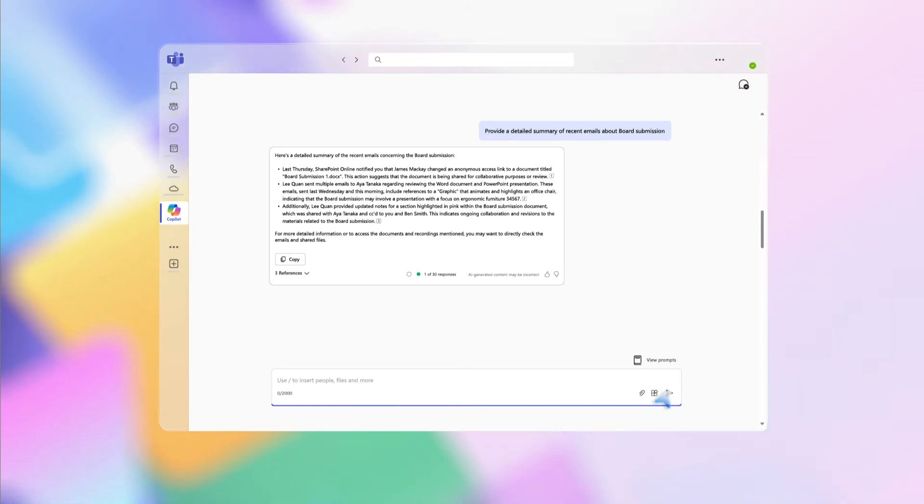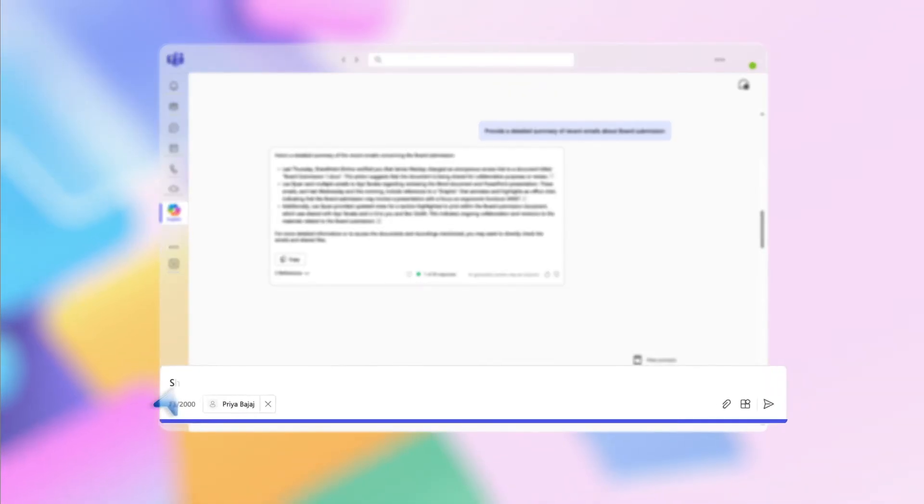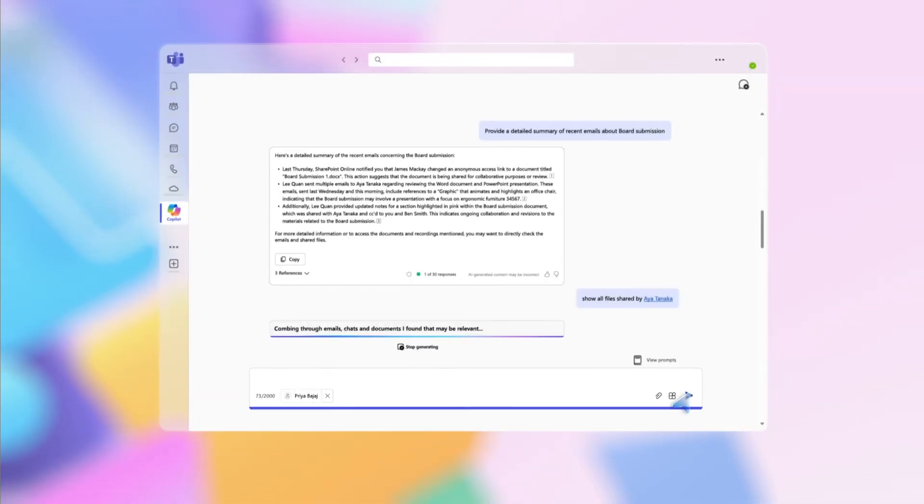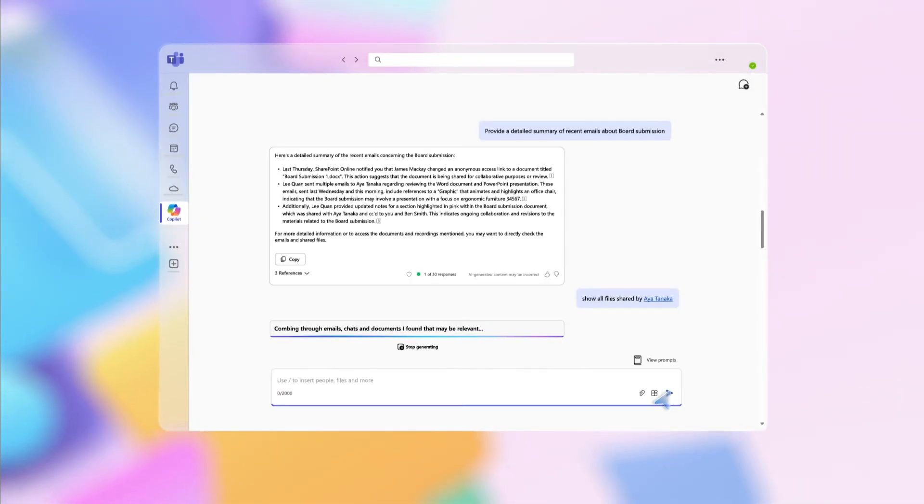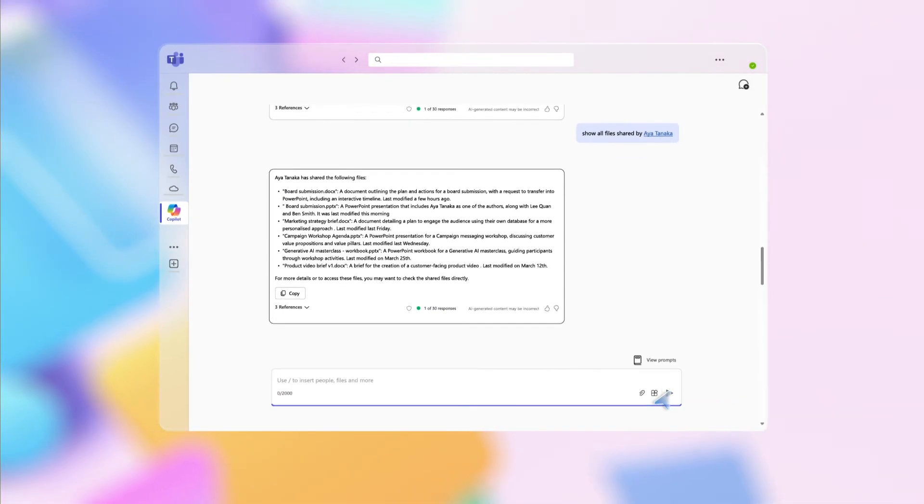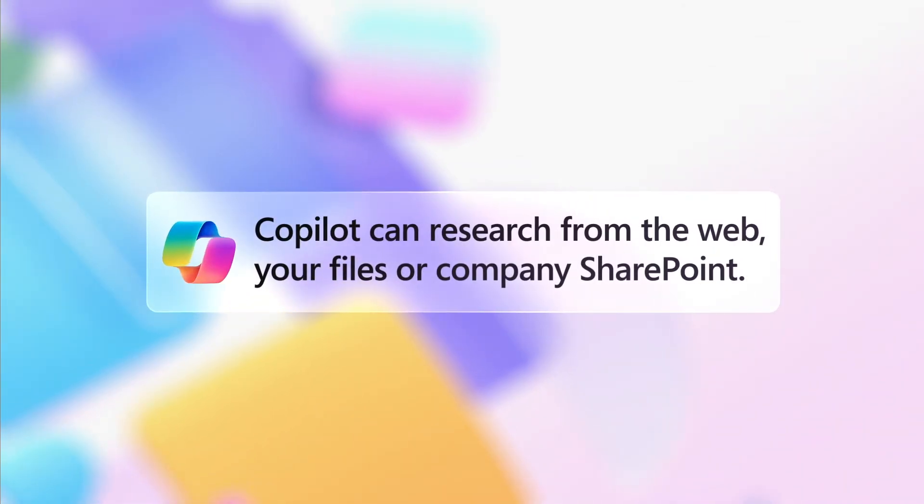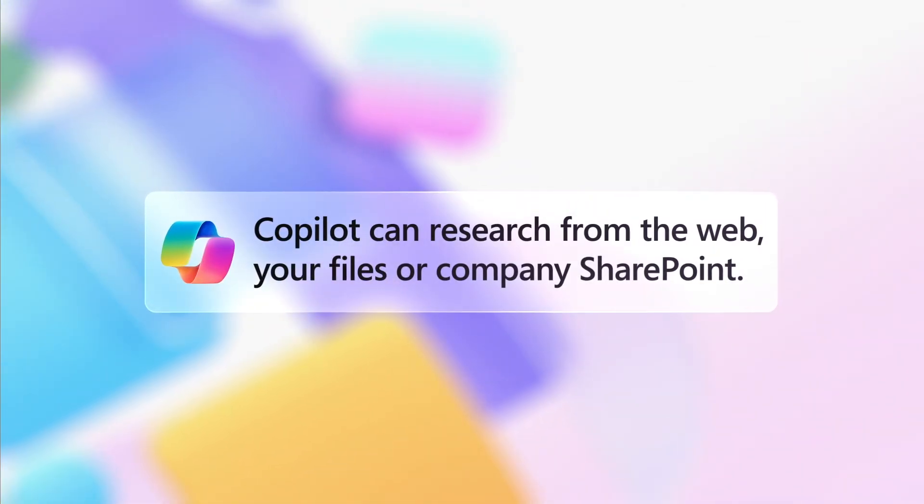And if you need to quickly locate recent documents from a particular person, type this prompt: Show all files shared by forward slash and their name. Copilot will list the files with numbered buttons next to each item you can click on to open them. It's the easy way to get straight to what you're looking for, without having to dig through files and conversations.